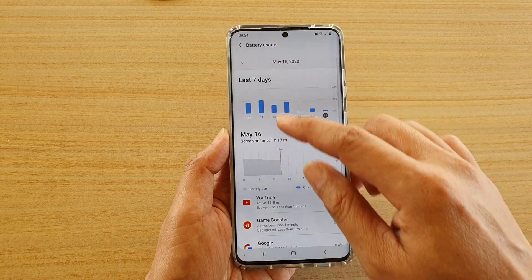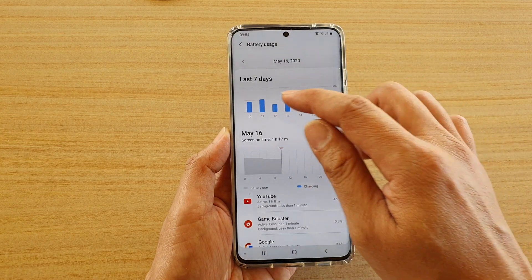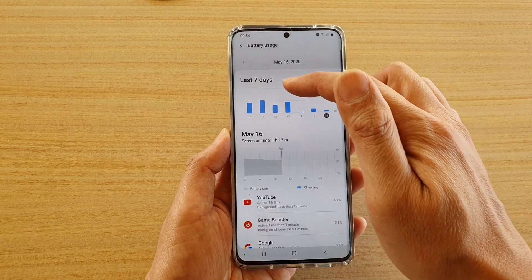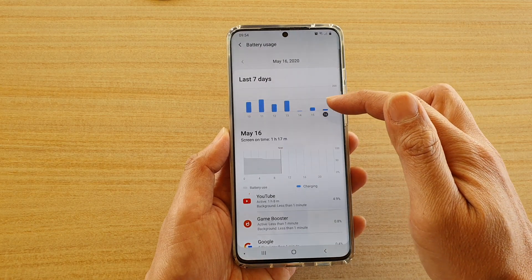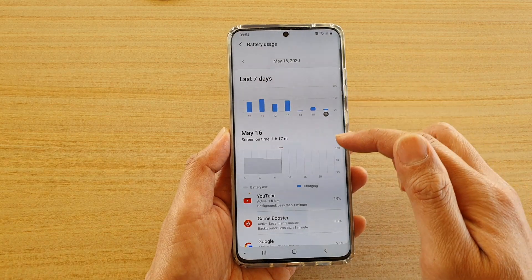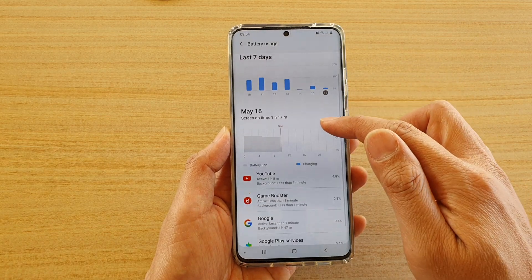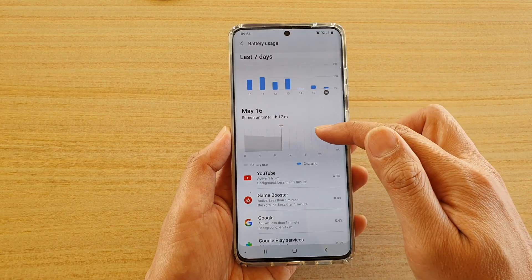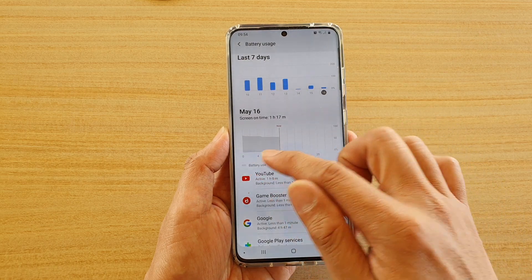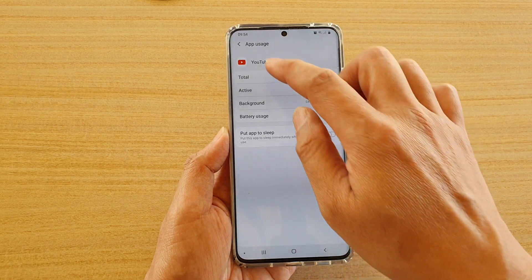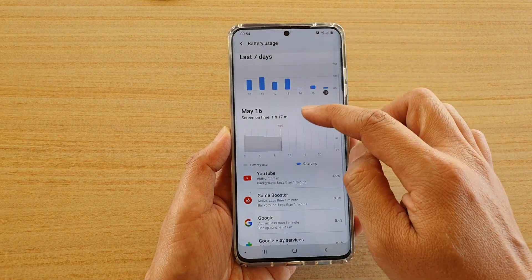In this screen there is a graph showing you the last seven days of your battery usage. If you go down you have some more information in terms of charging and battery usage.